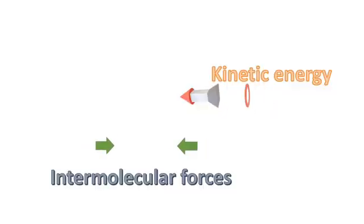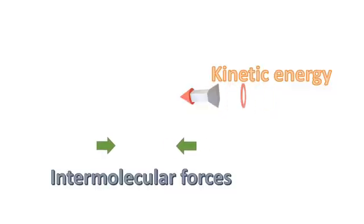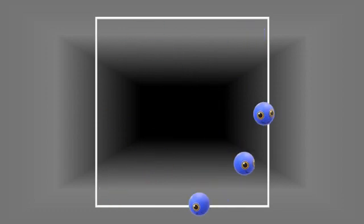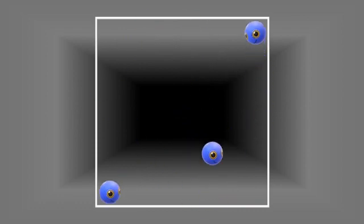If the intermolecular forces are negligible compared to the kinetic energy, there is a lot of freedom of motion. Such is the case with gases. The molecules move with high velocities, colliding with each other and the walls of the container.